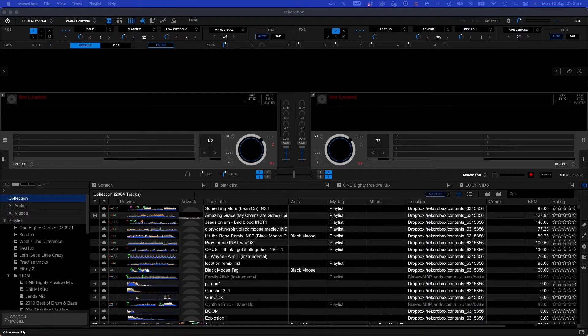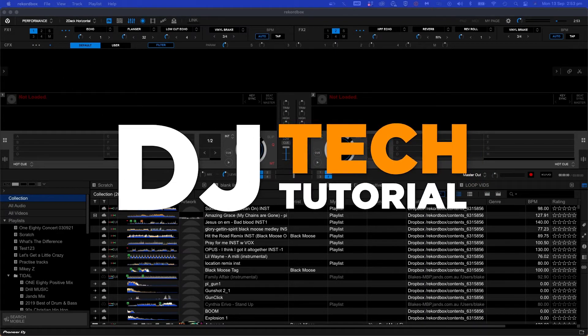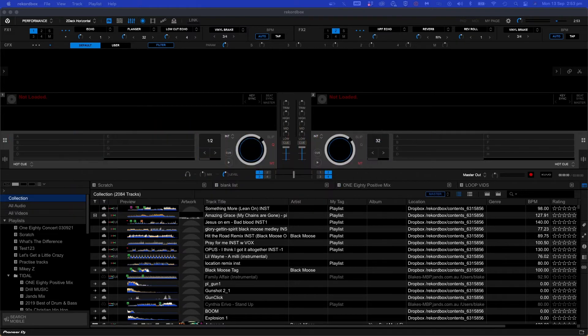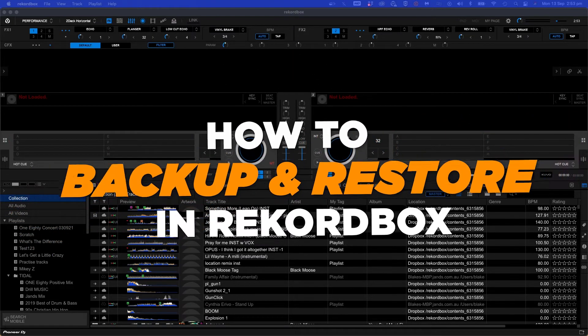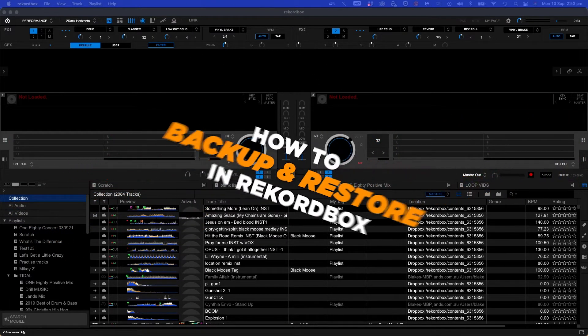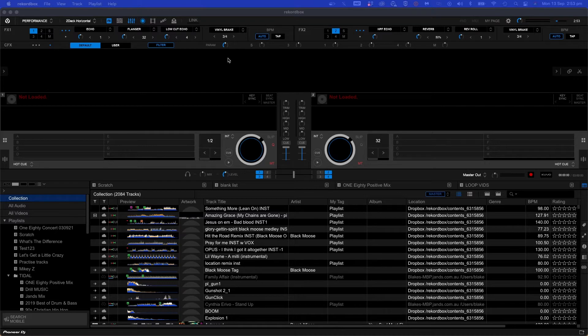What's up everyone? I'm back with another DJ Tech tutorial and in this video I'm going to show you how to back up your library in Rekordbox and restore it on another device. In this example I'm going to be backing up my library on a Mac and restoring it on a PC.